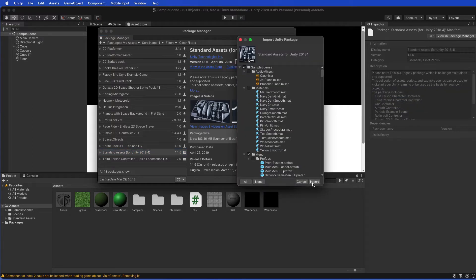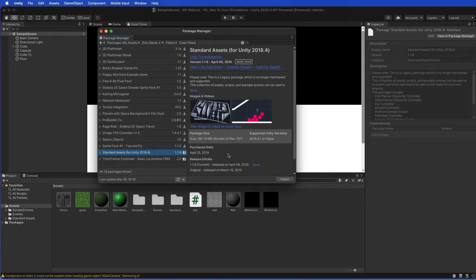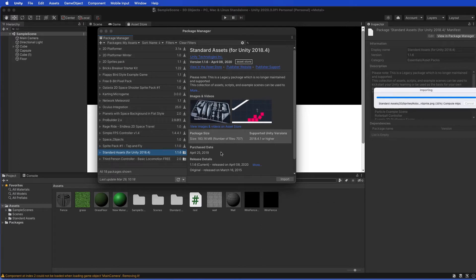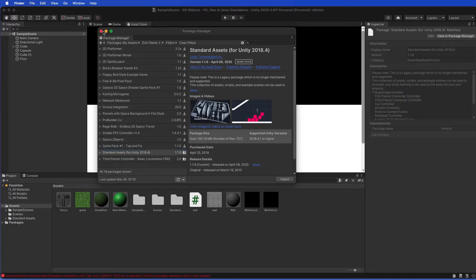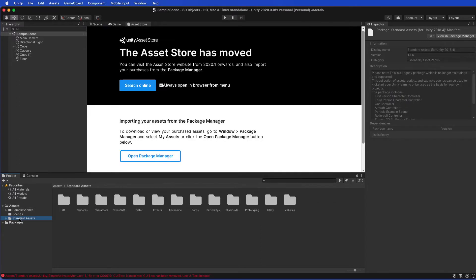We can go through and select which ones to have, but just import the whole lot. Now once that's imported, you'll see down the bottom here we've got Standard Assets, and that means we can close that other floating window.